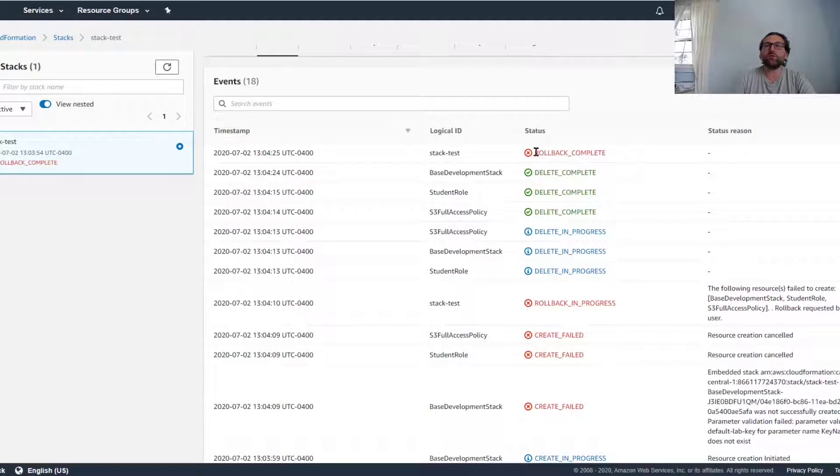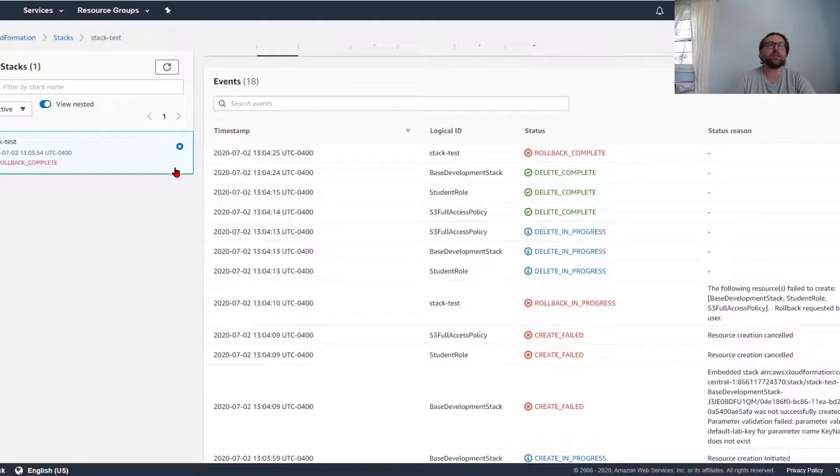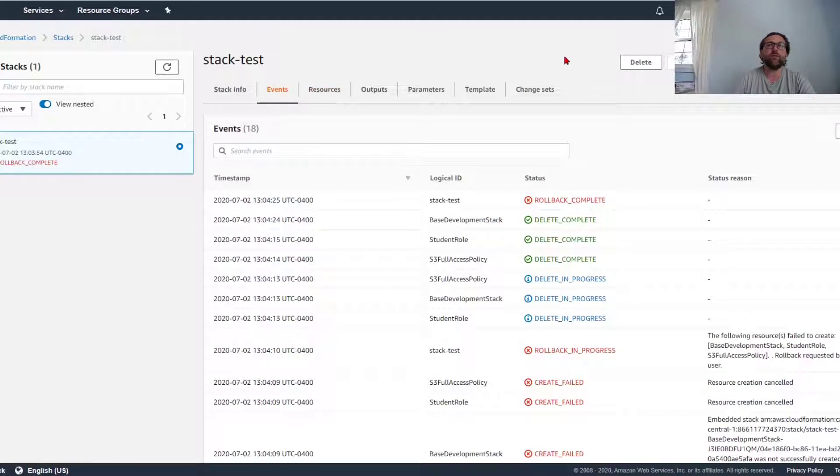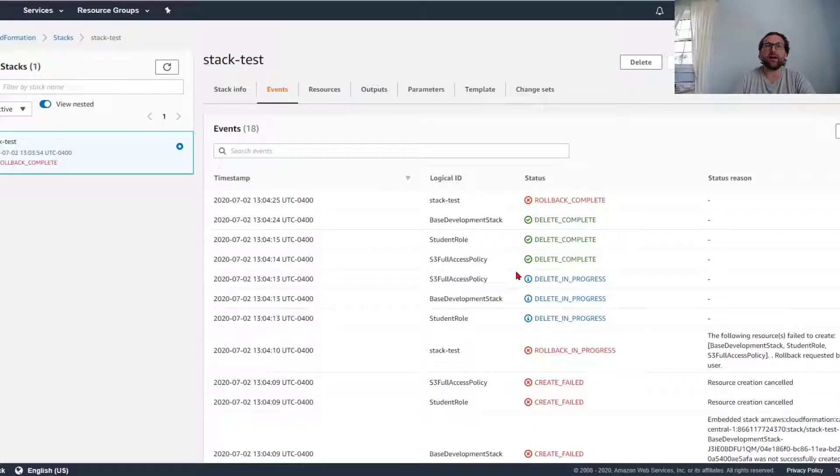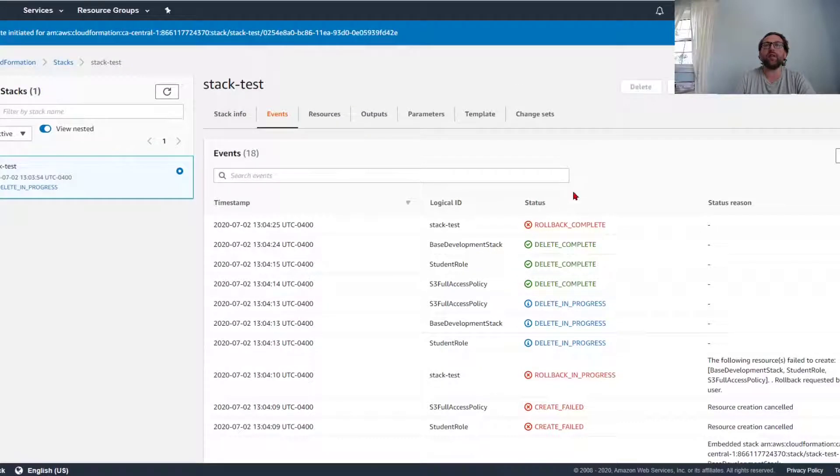Once it's done, it'll say roll back complete—that's the final stage. If it fails, you click delete and delete stack. Now why did this one fail?